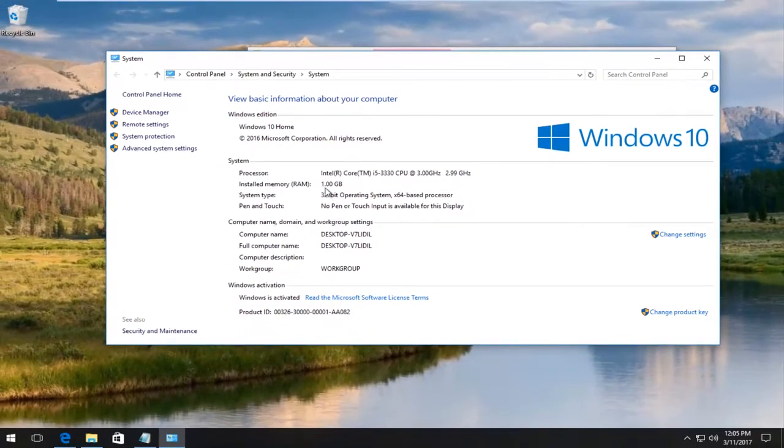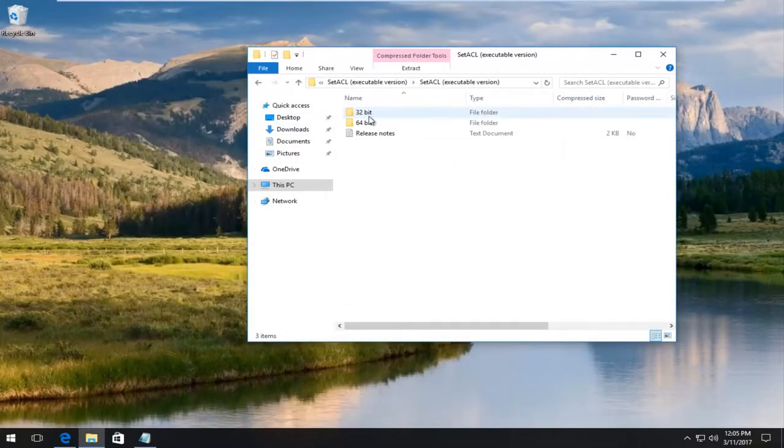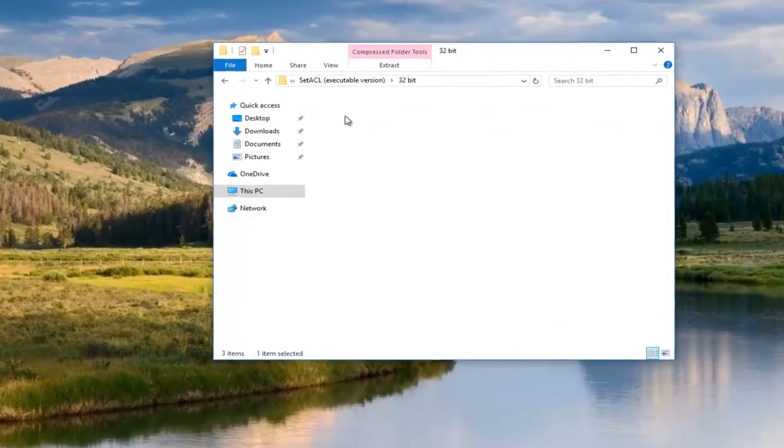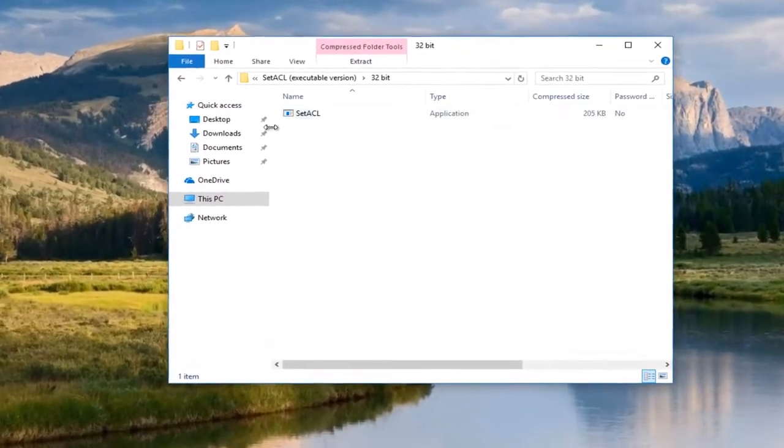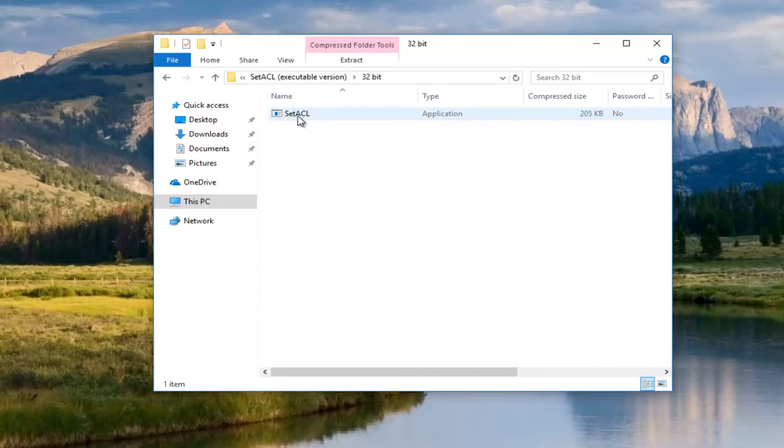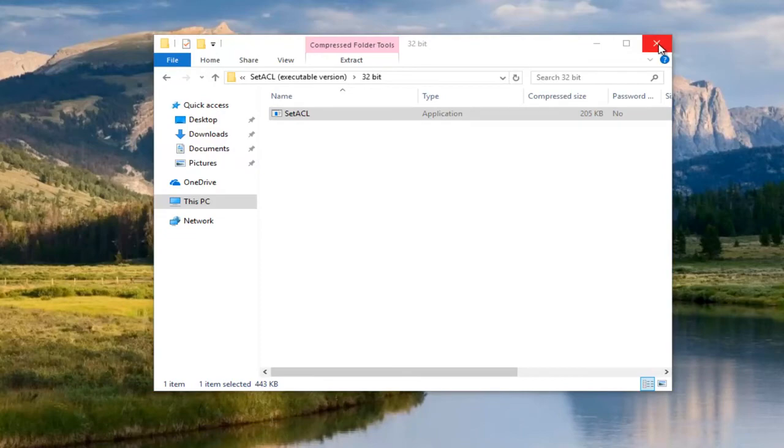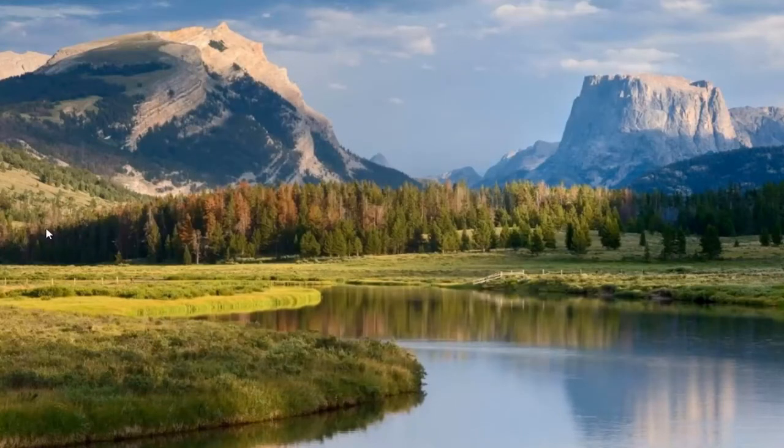You want to go off of what your operating system is showing here. We're going to open up the 32-bit one. And we see there's an application here. Now, we're not actually going to run this application. We're going to just drag it onto our desktop somewhere or anywhere safe. I'm going to close out of this folder.